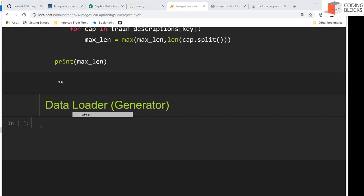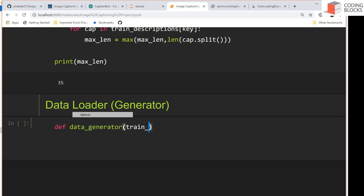It's time to write the data generator. We've understood why it's important and why it's needed. In the first step I'll define a data generator method, which will be a generator function. If you haven't gone through the data generator videos in the Python basics, you must learn what a generator is and how it works.